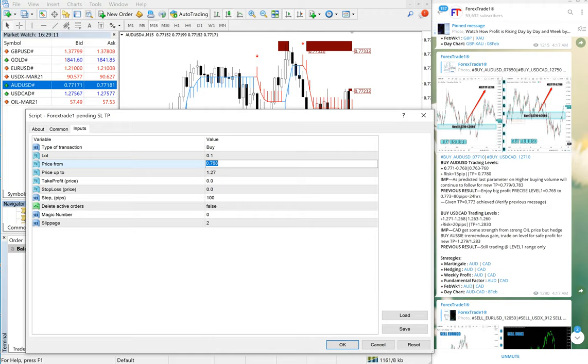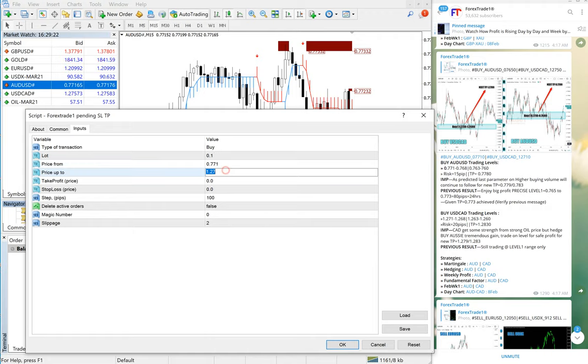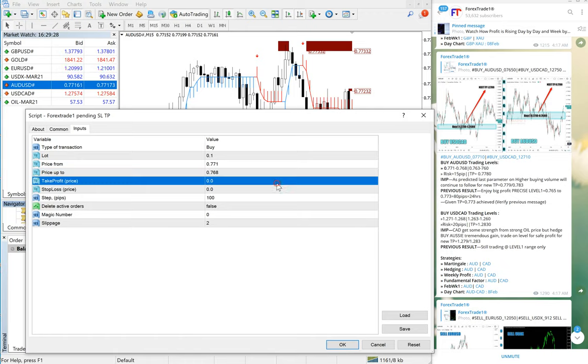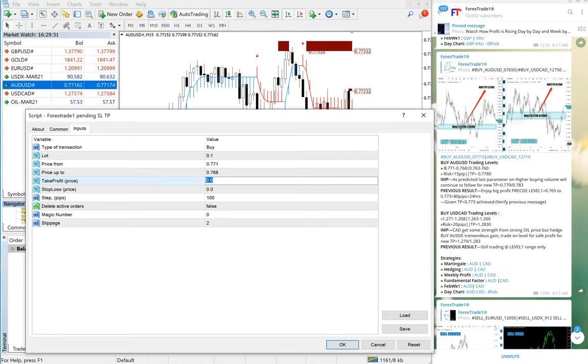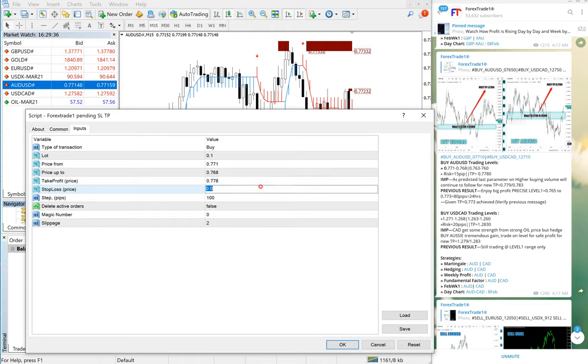This is buy, so first we will put 0.7710 and 0.7680. Our TP we will keep 0.7780, SL we will